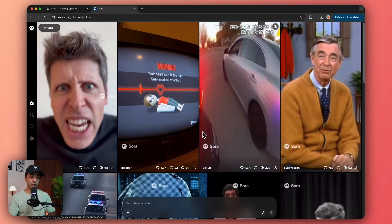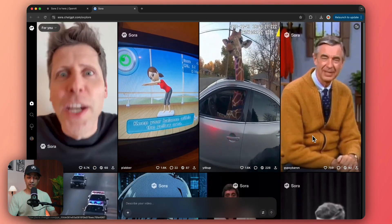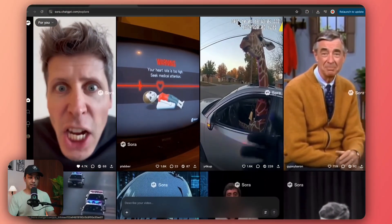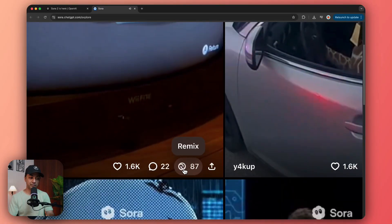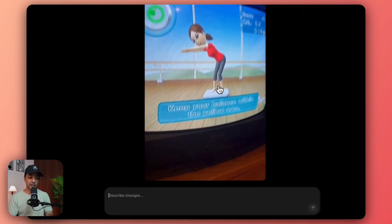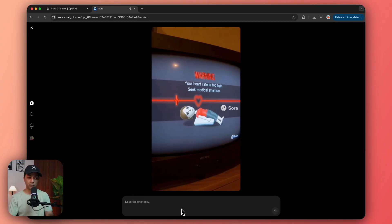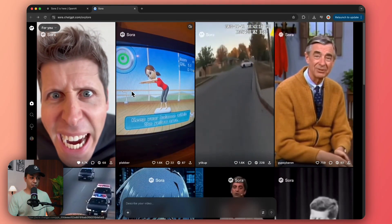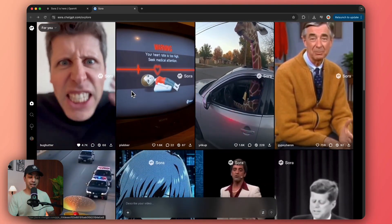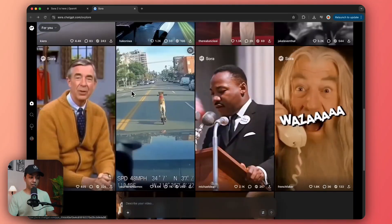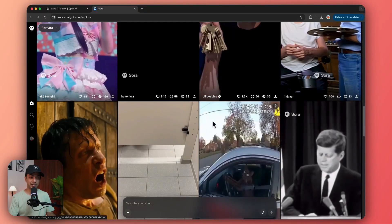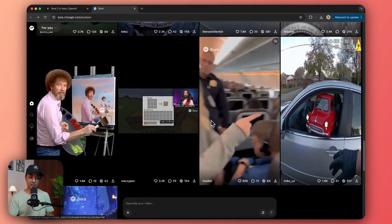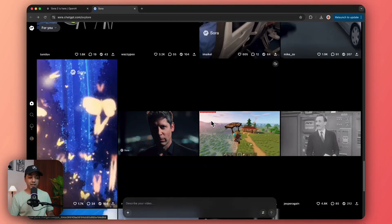Coming back to your account — once you have registered on Sora 2, this is your homepage or explore page where you see all these crazy memes. You can like them, comment on them, and you can also remix them, which is interesting. You can click the remix icon and recreate a video using a prompt or ask for any changes you want, and that will be done in just a few seconds. OpenAI with Sora 2 didn't just create an AI video platform — they actually created a TikTok-like social media app where all the content is AI generated, and that has two sides to it.